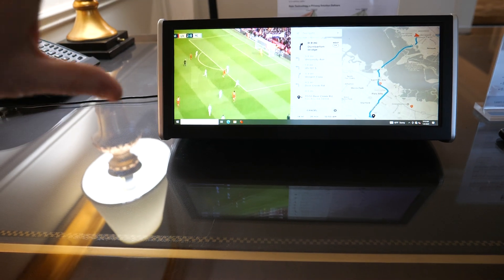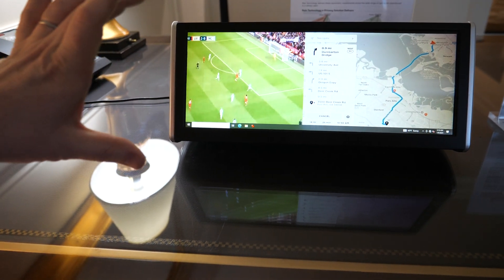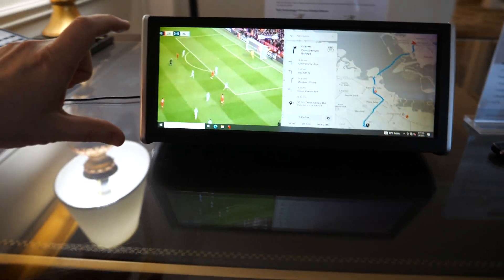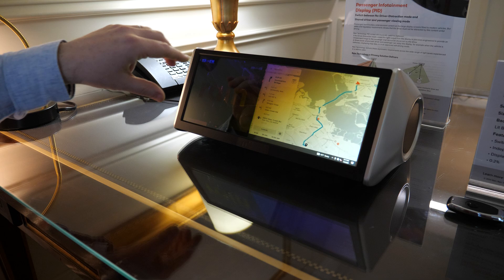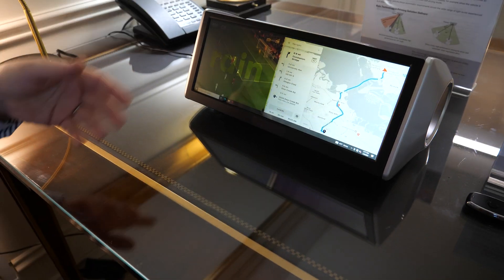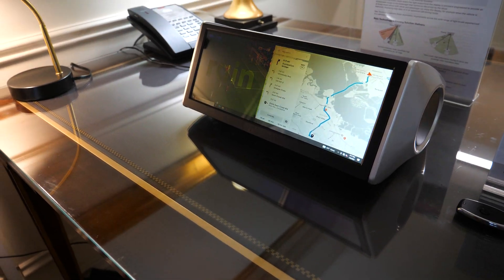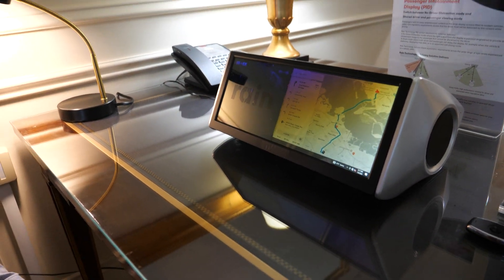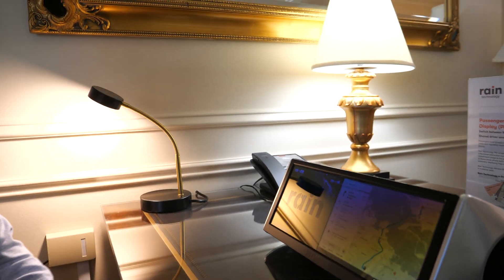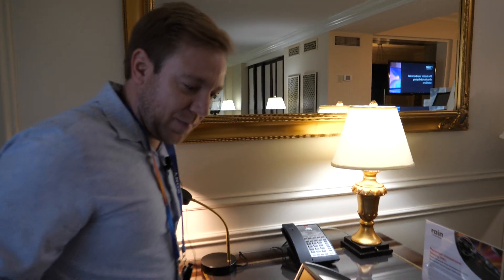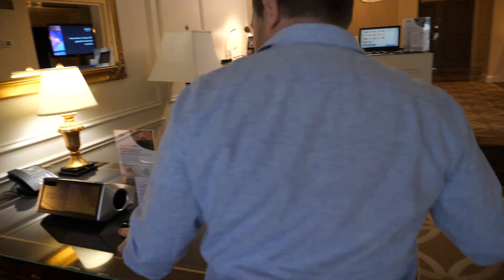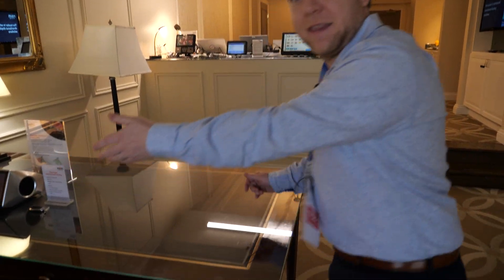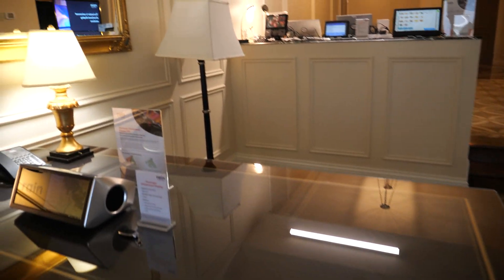So just that zone. We've also shown the logo here — this is the display screen branding, which could be your favorite automotive brand. And from the passenger view, the passenger is able to see everything from sitting in that seat.